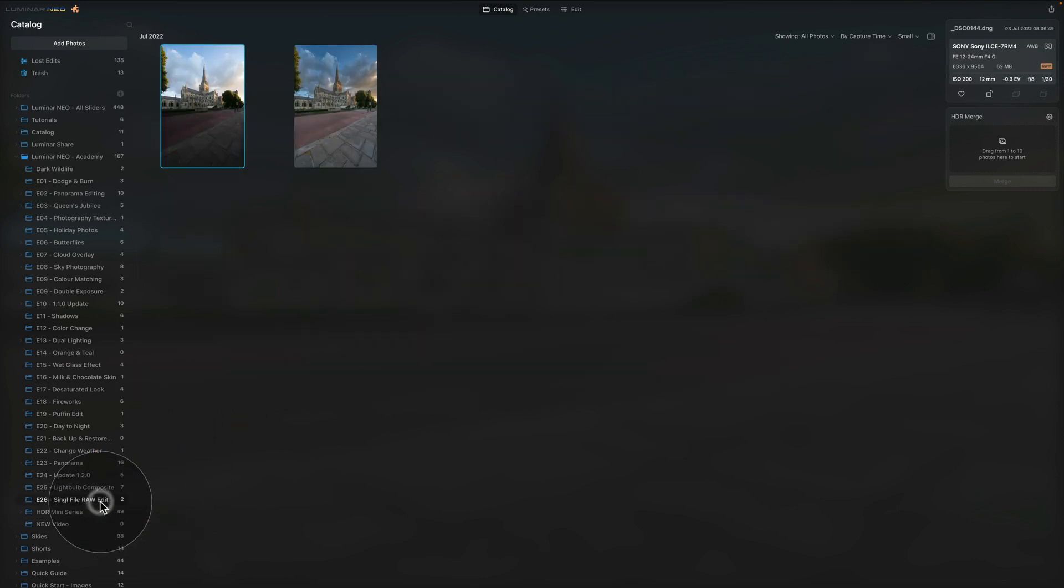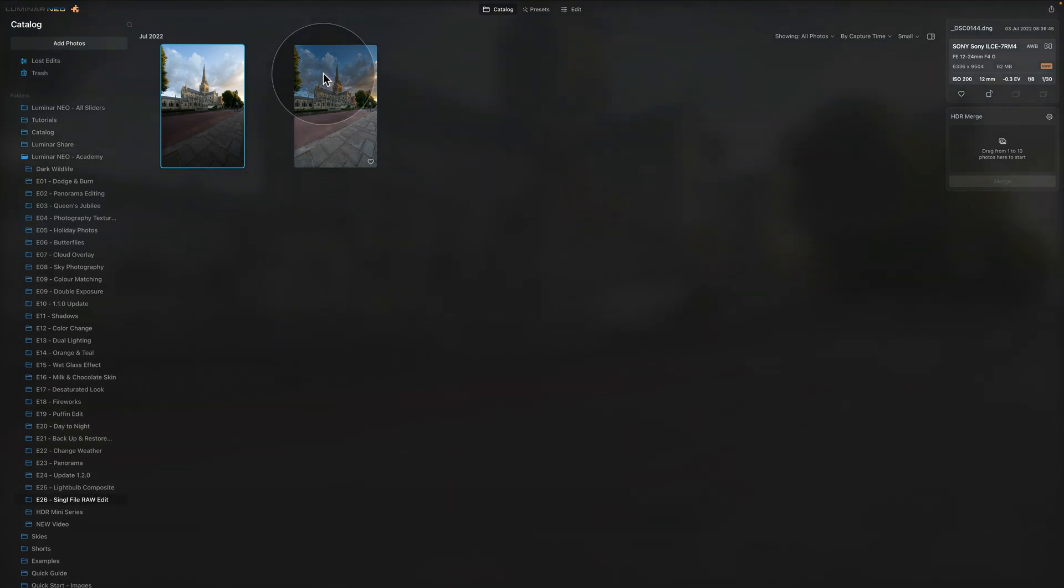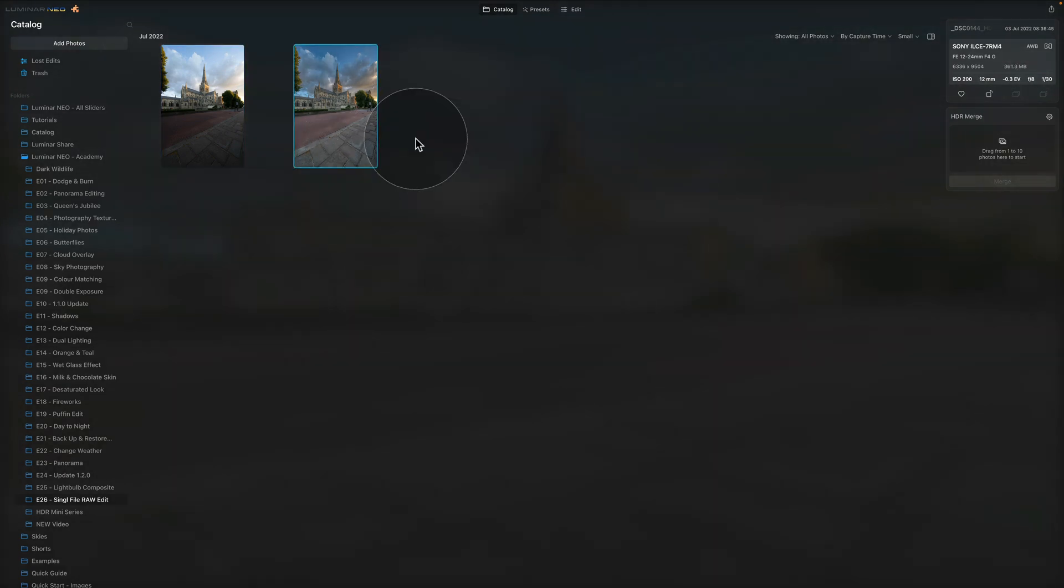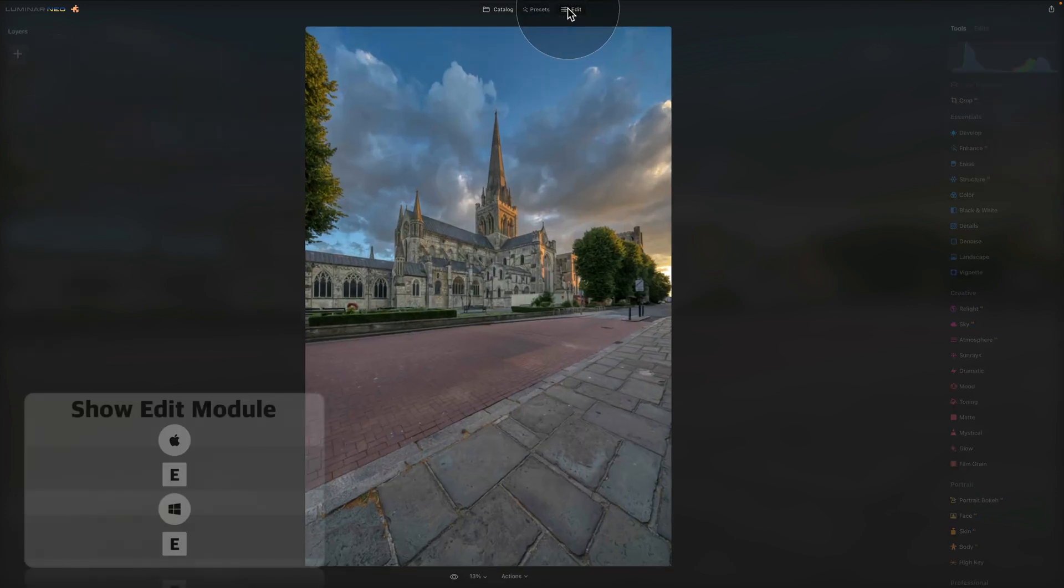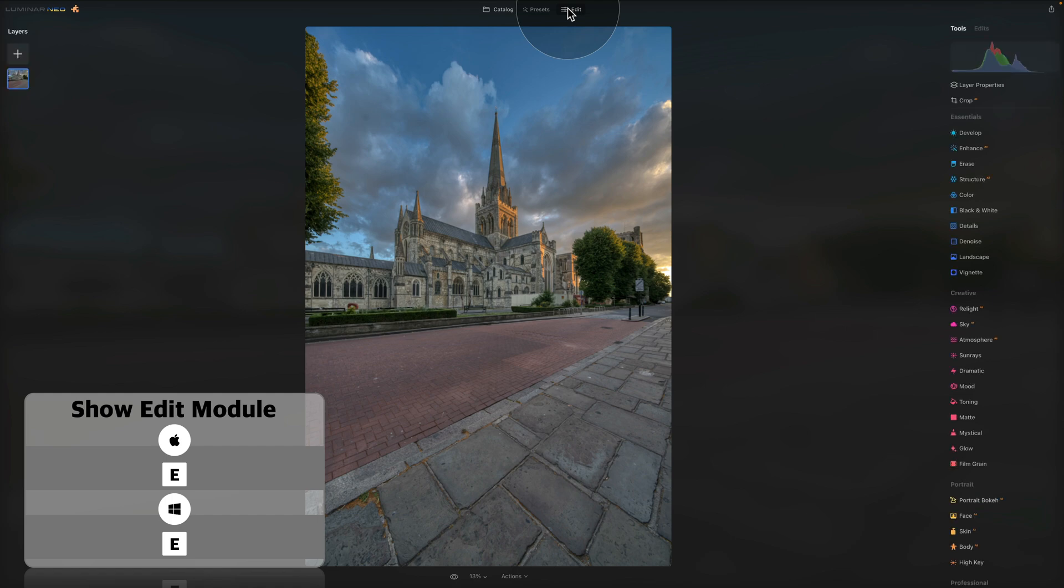Now we can click there and we have the image here ready for editing. Once you have it here you just click on it to select it and let's move it into our edit module by clicking on the edit on the top of the screen or using E on our keyboard.